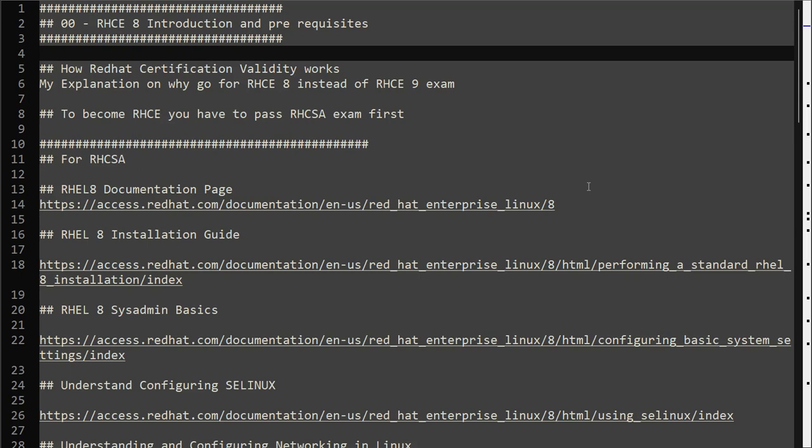Hello everyone, this is Umar, welcome to the channel. Today we are starting RHCE8 mock exam series, but before we begin I want to talk about a couple of things here.